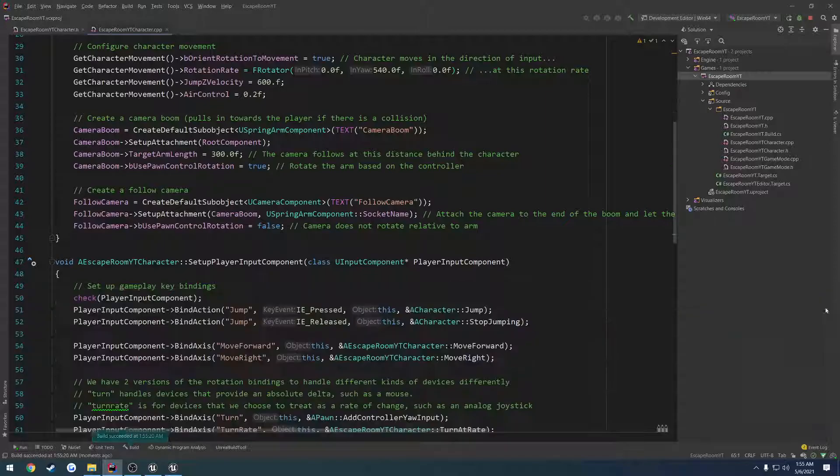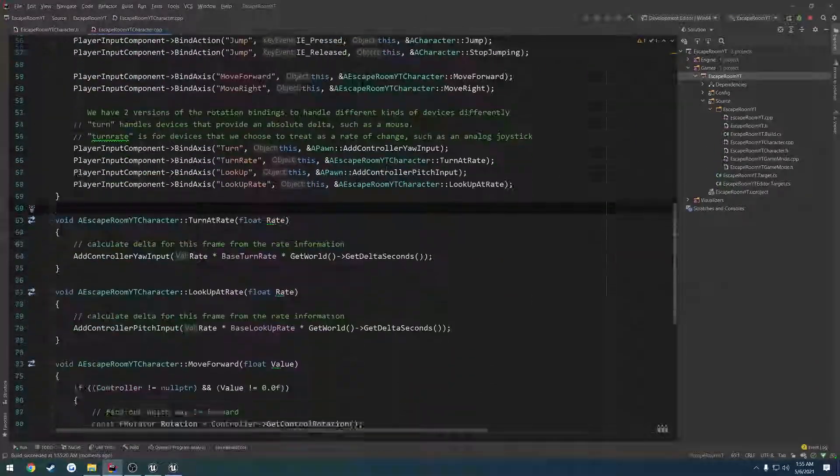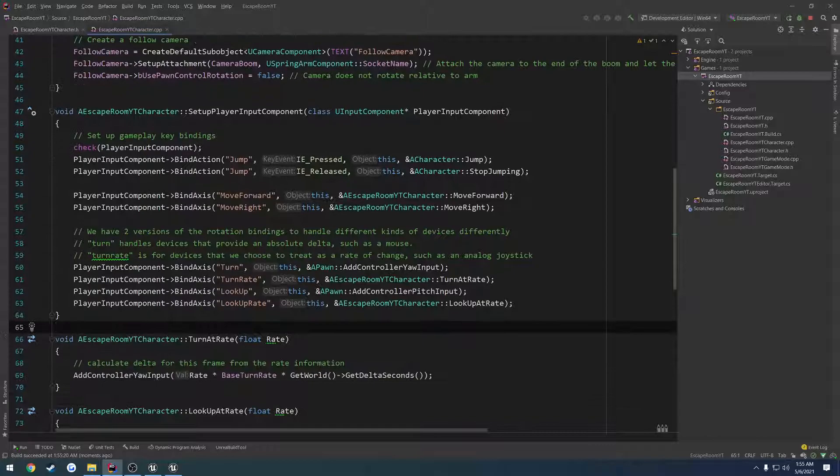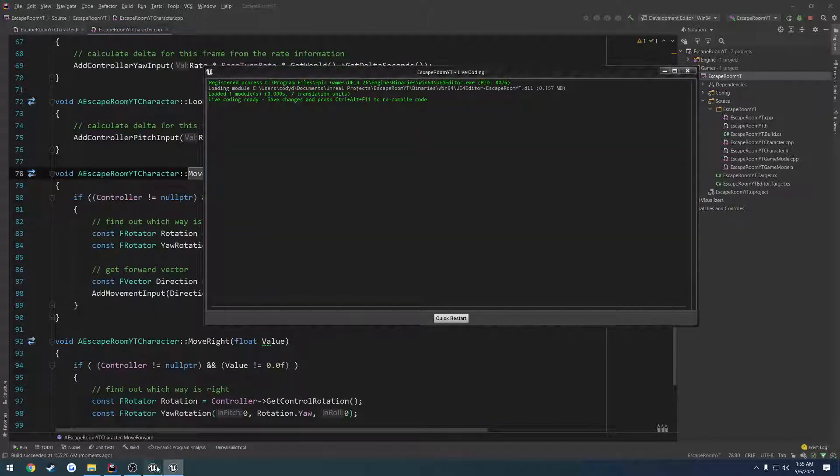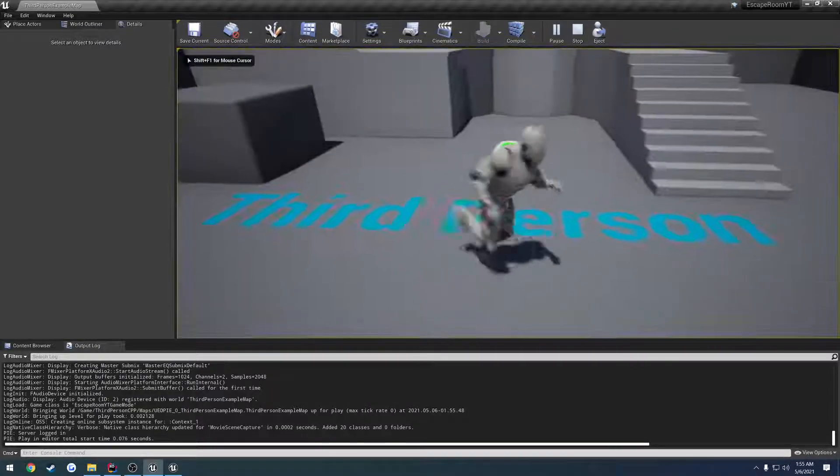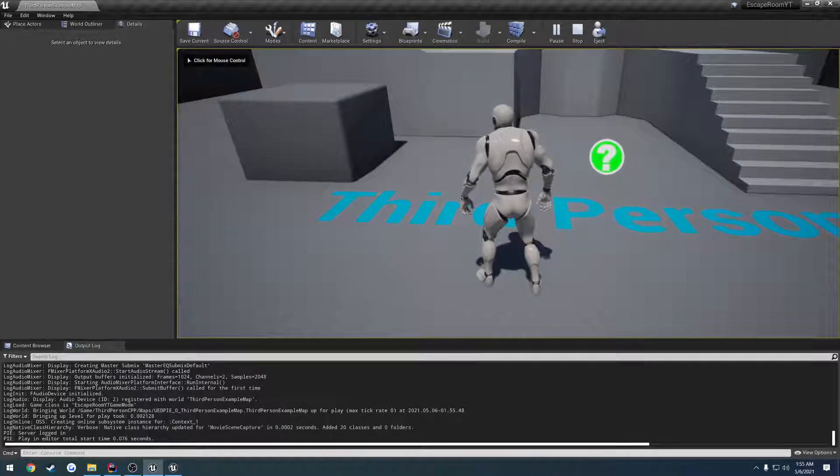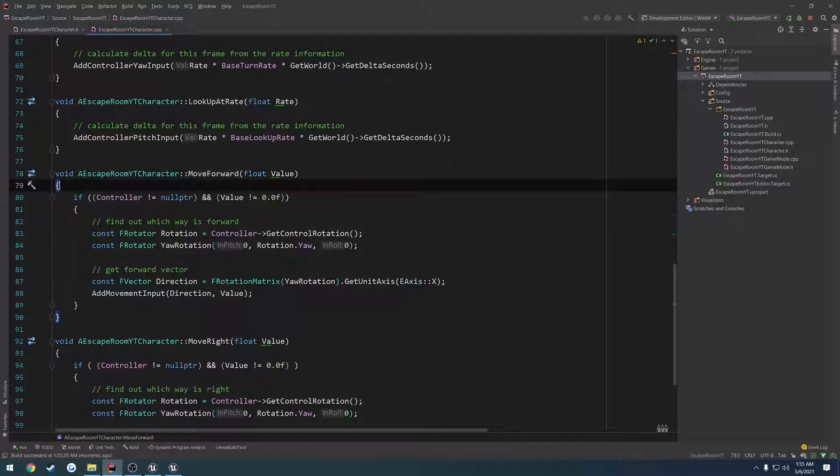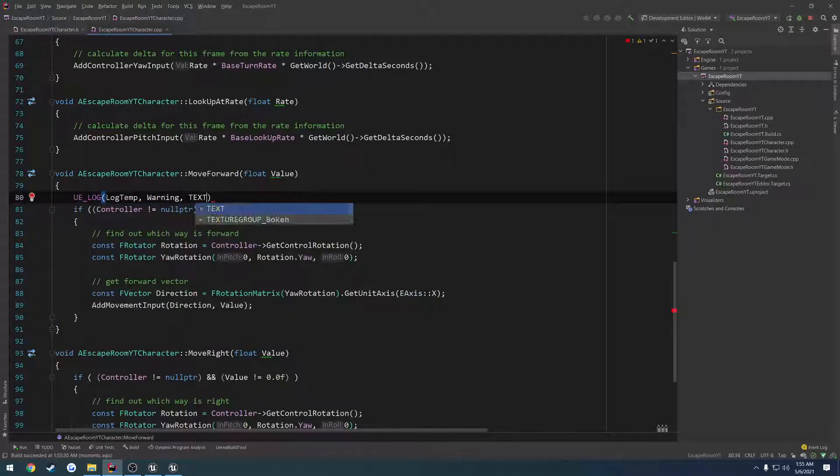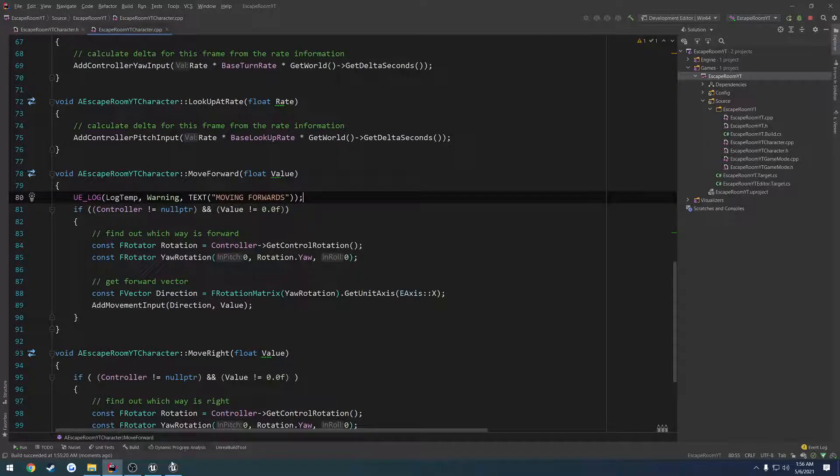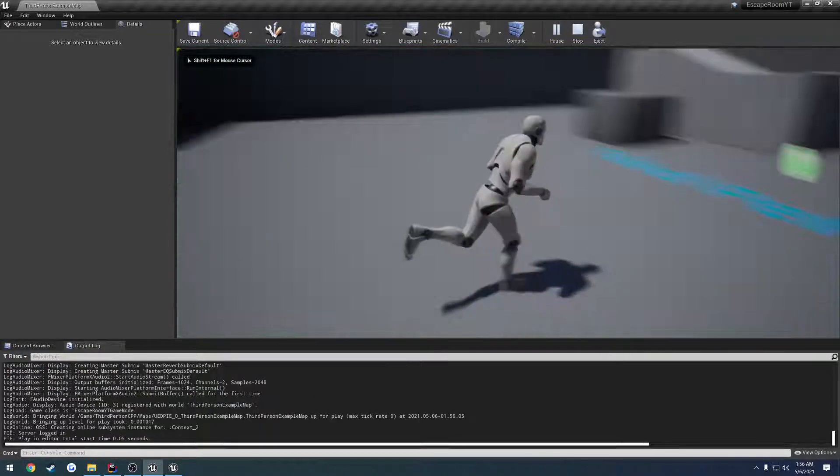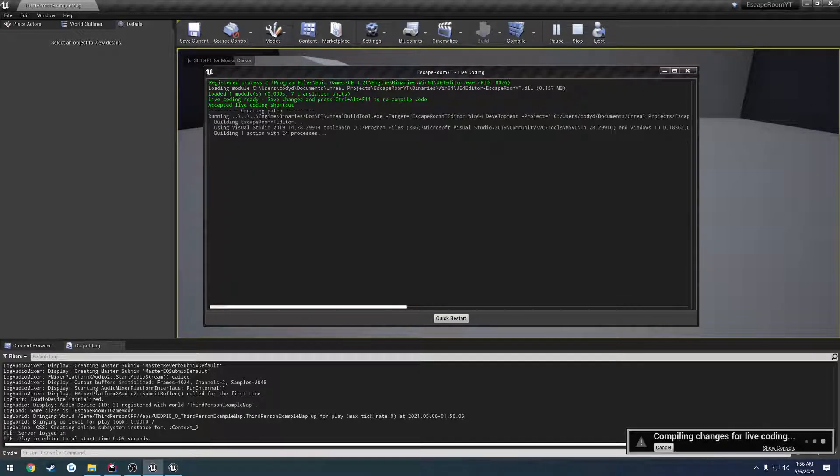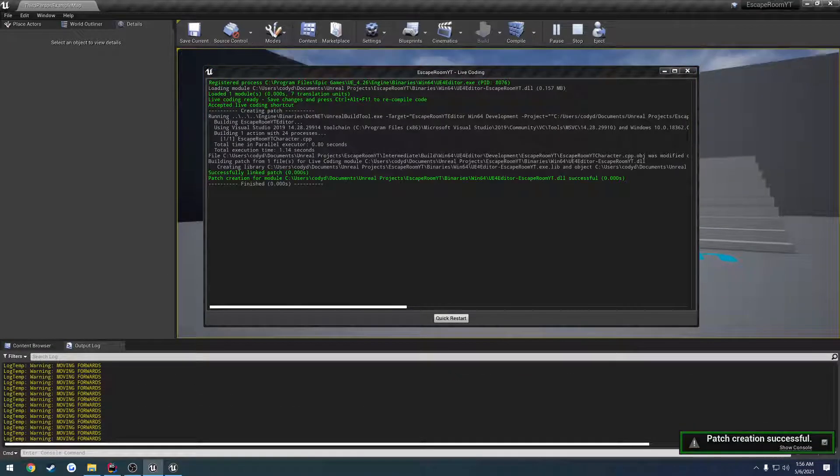I'll actually do an example. Let's find the Move Forward function. So whenever I go to Move Forward, as you can see down here in the log, nothing happens. But if I do UE_Log, Moving Forward, I can just do that, press Control-S to save, come right back into the game. And I'll even be moving forward like this. But when I press Control-Alt-F11, the live coding window pops up.